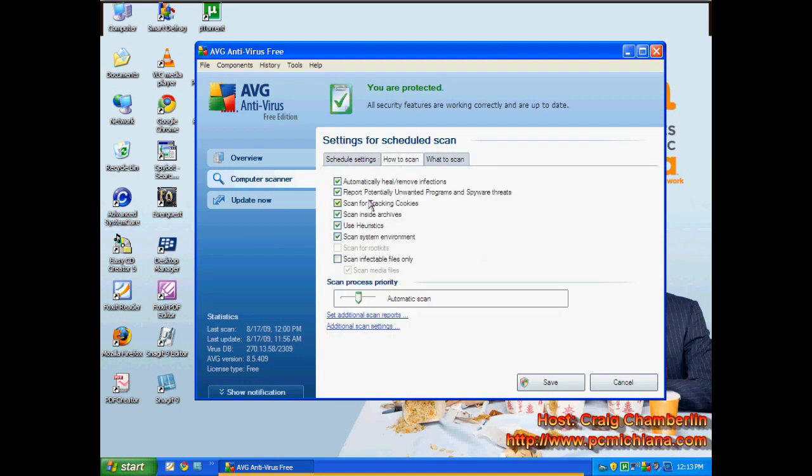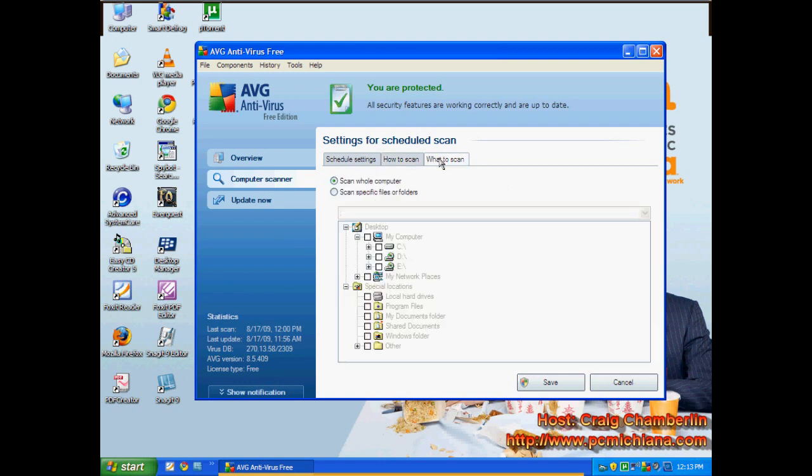Now, on how to scan, which is the second tab up here, always keep these top six checked. This last one, I wouldn't worry about it. It says infectable files only. Just don't bother messing with that. I usually do process priority as automatic also. What to scan? I always do scan whole computer.